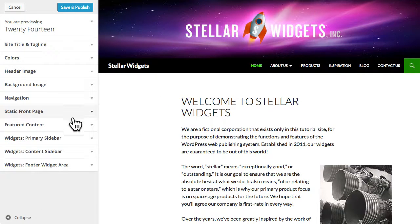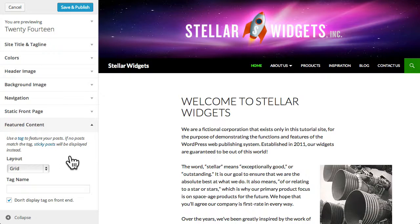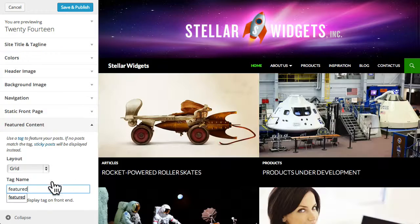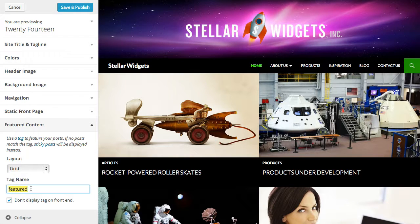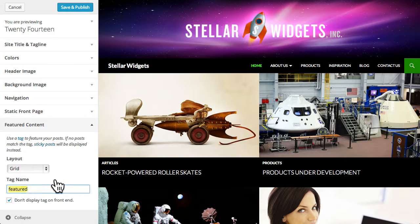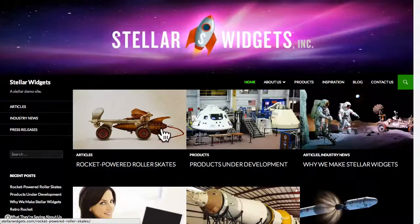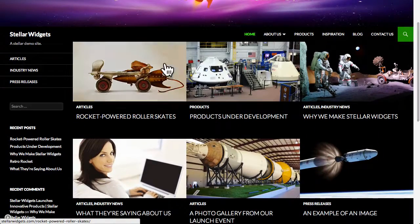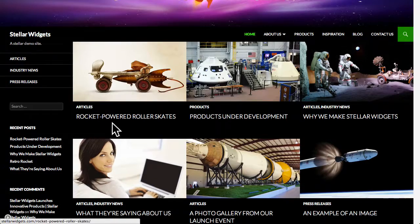The 2014 theme also includes an optional section for featured posts at the top of your home page. To enable this feature, first enter the name of a tag. Now I've already added this particular tag to a handful of my blog posts. So you'll also need to add this tag or whatever tag you choose to any posts you want to show up in this featured content area.